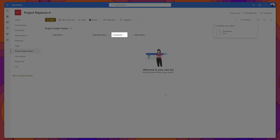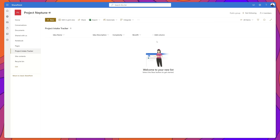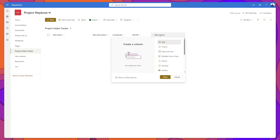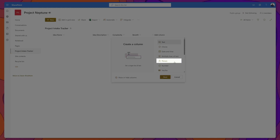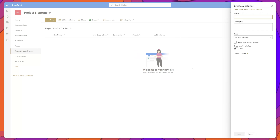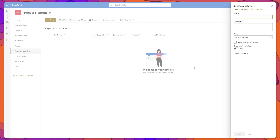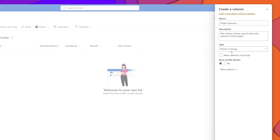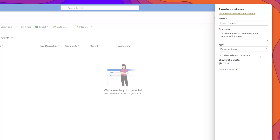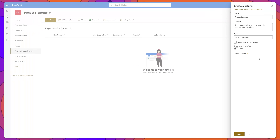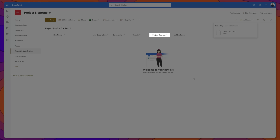Our complexity column has been created. Next, I'm going to add a person type column. I'll click Add Column, select Person in the Create a Column menu, and click Next. This column is going to be used to store the email address that we were asking our respondents to provide in the MS Form response. The type is Person or Group, and I am not going to allow the selection of groups, because we want to ensure that this column only features one individual. I'll click Save and our column was added.